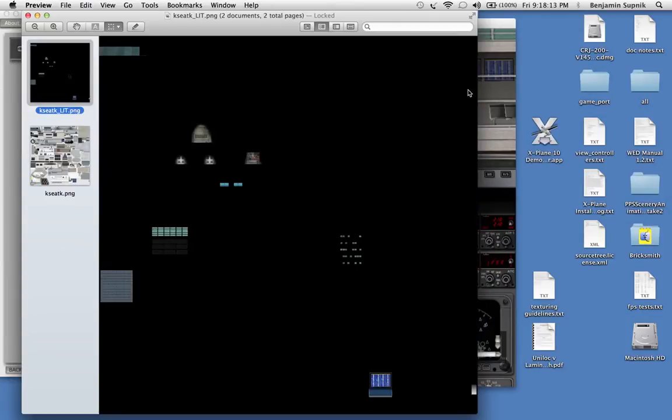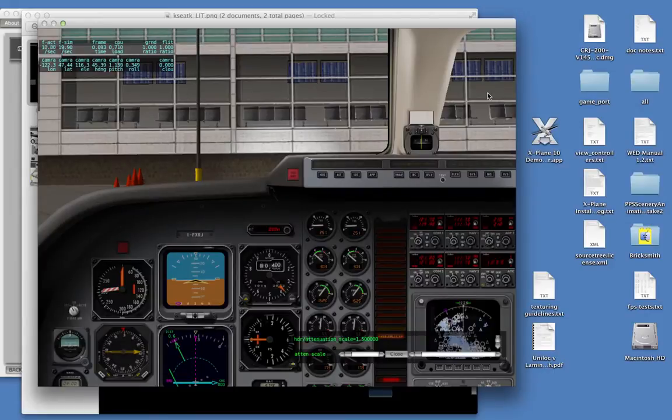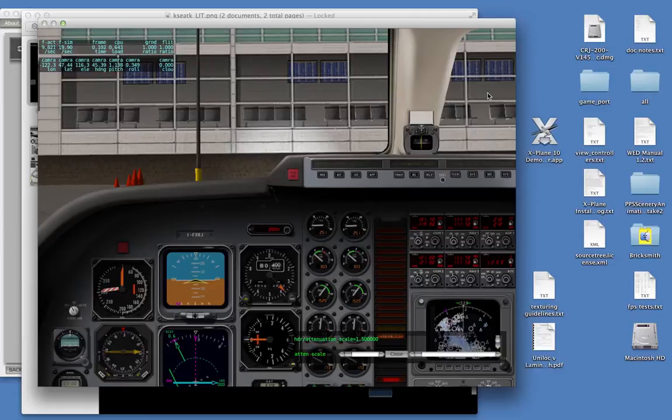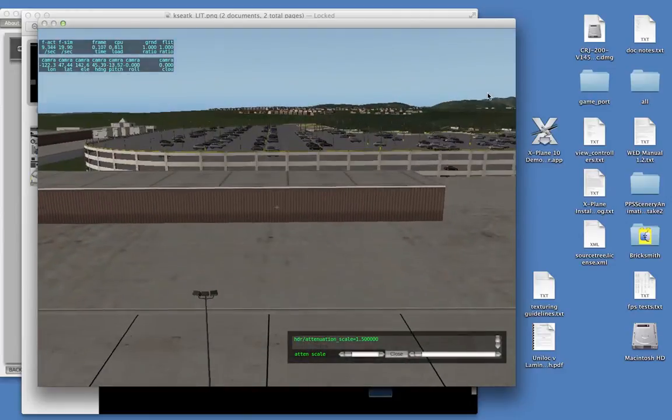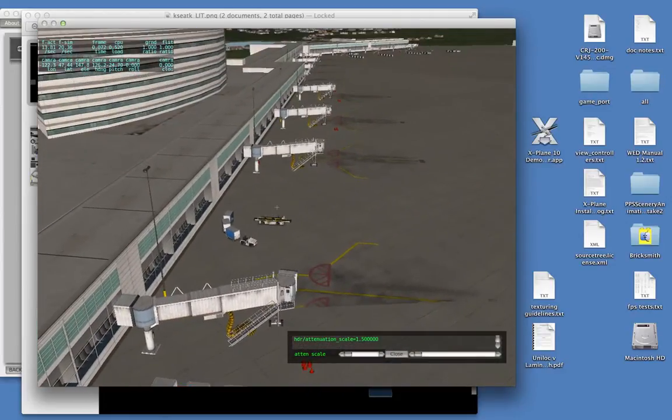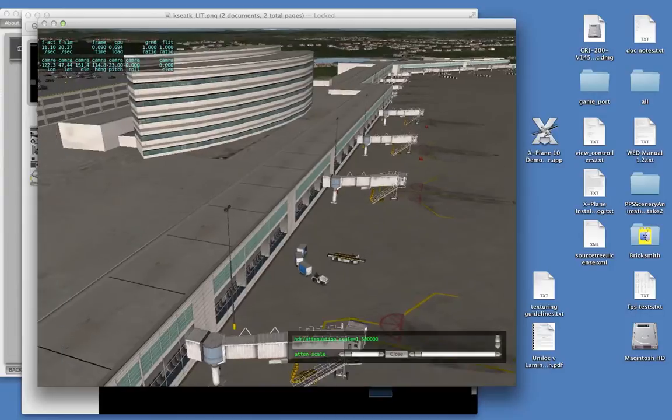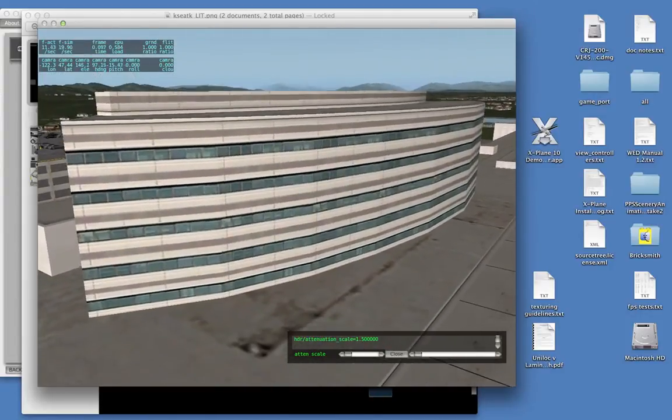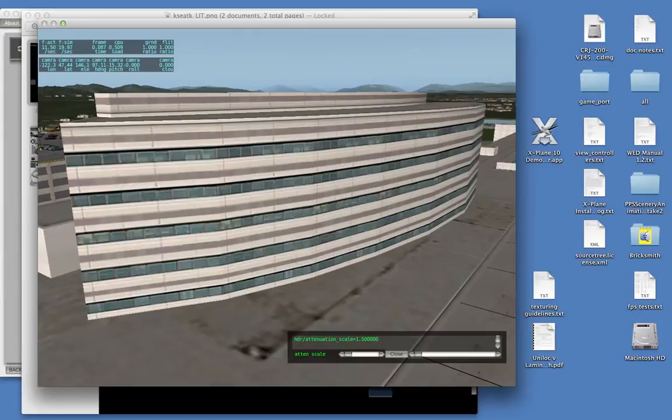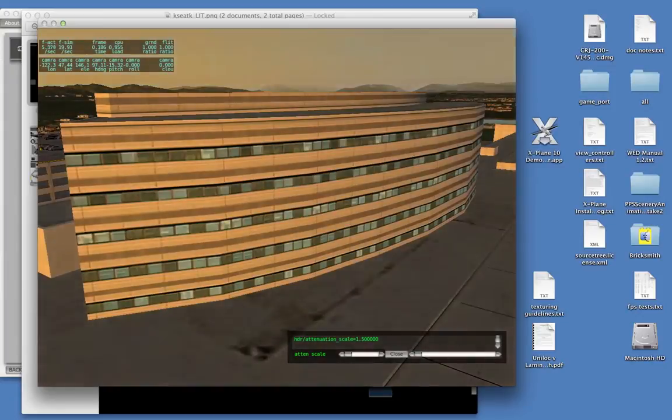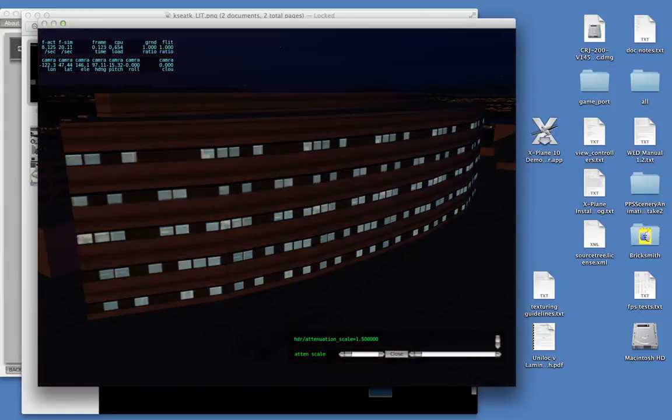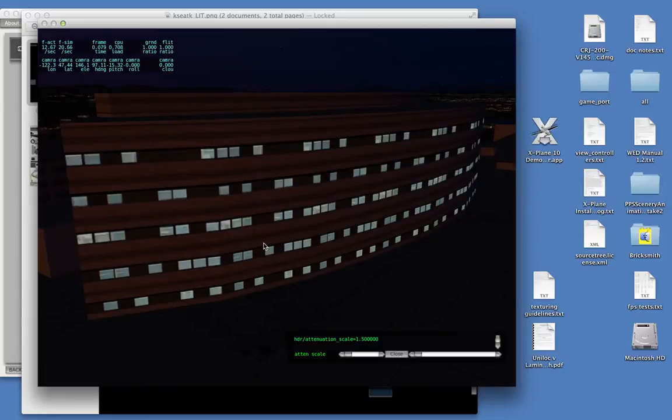So let's take a look at this in the sim. Dynamic exposure solves a problem of making your night textures look good at all times of day. So here we are at Seattle, and let's take a look at a building with both a day and a night texture. As we turn the time of day from day to night, the windows light up. These blue lit windows are part of the lit texture that's showing up. Now, at night, it's very simple. The daytime texture is almost black, and the lit texture is what you see.